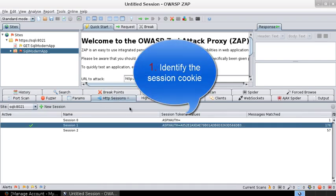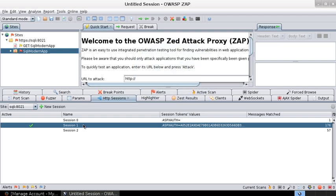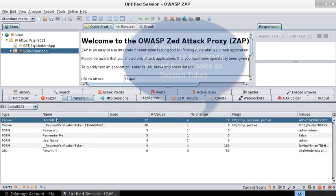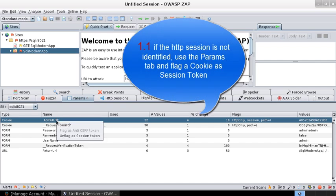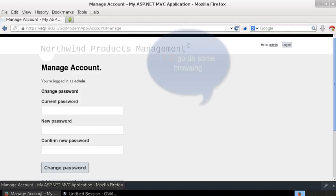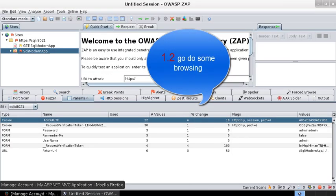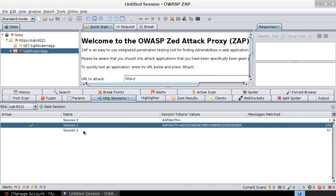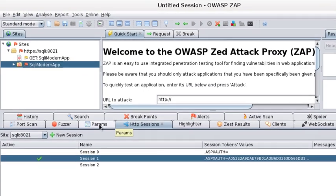In case the session token is not displayed by default, you could find the session token from the params tab and flag that as a session token. Once you flag that as a session token, do a couple of browsing with that session token and you should be able to see that session token in the HTTP sessions.